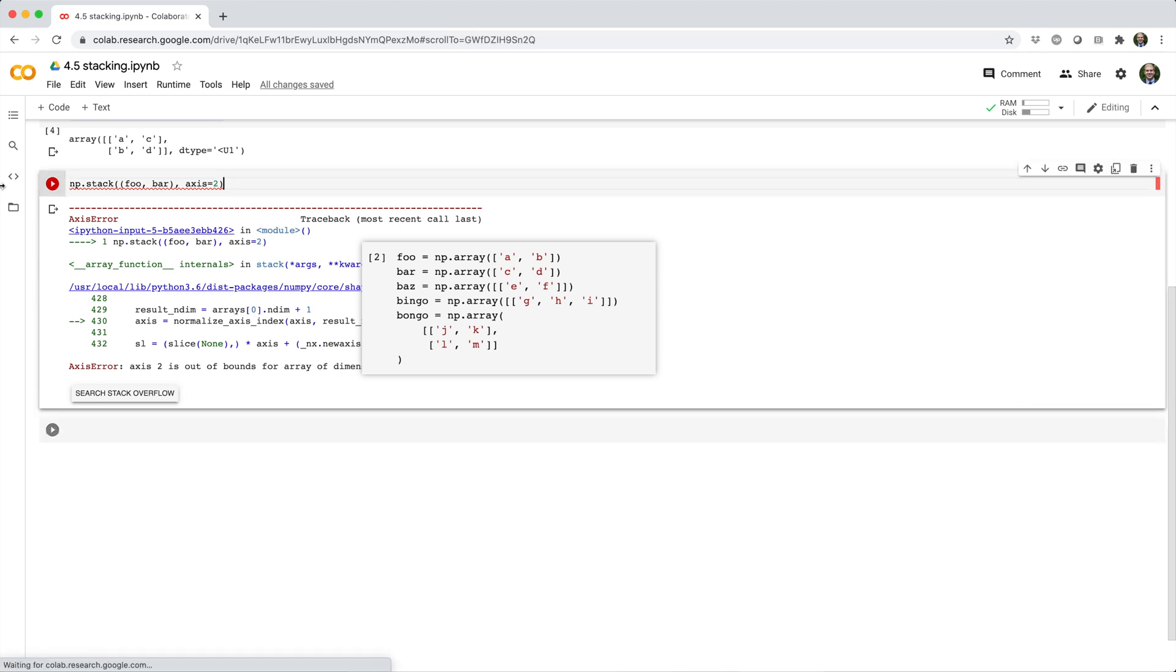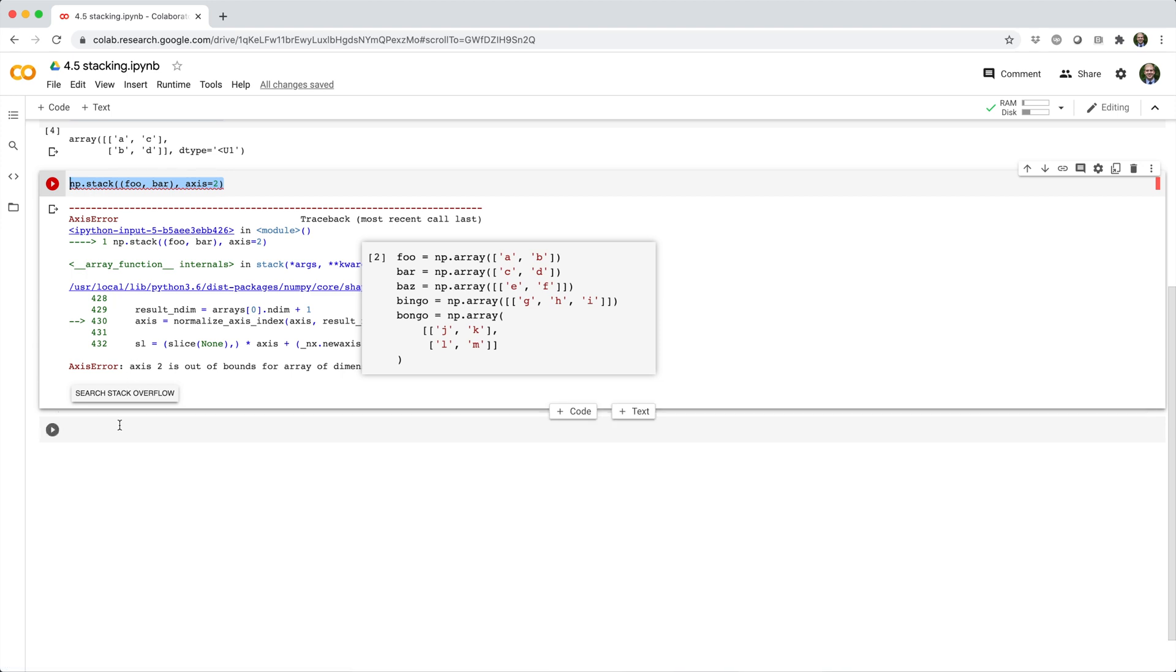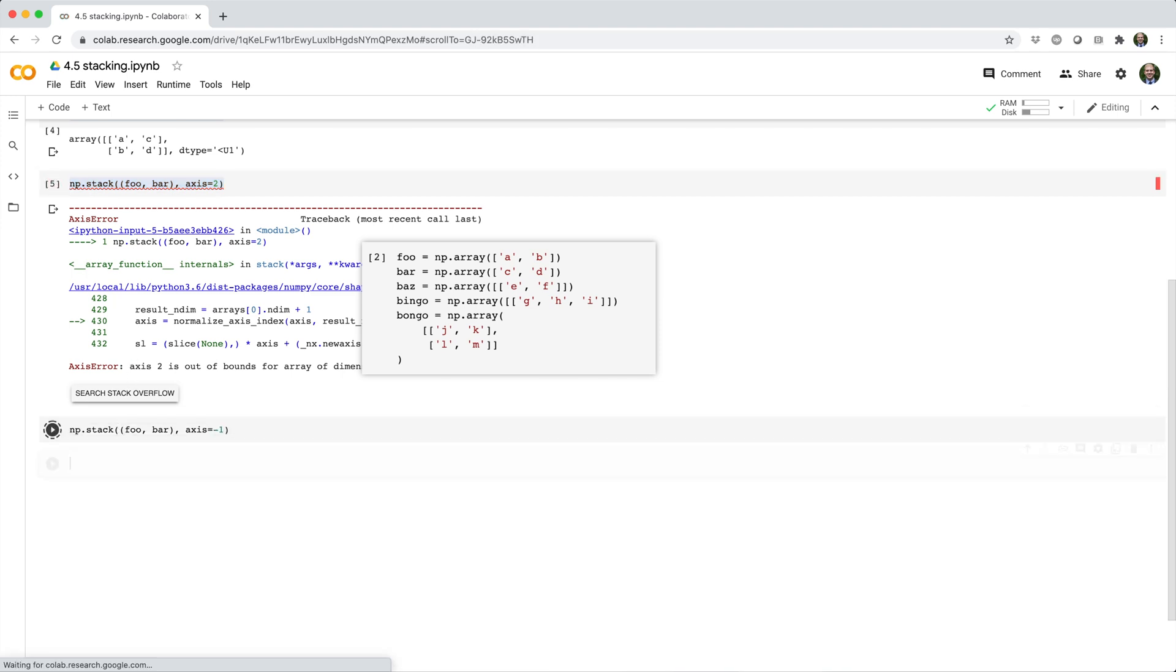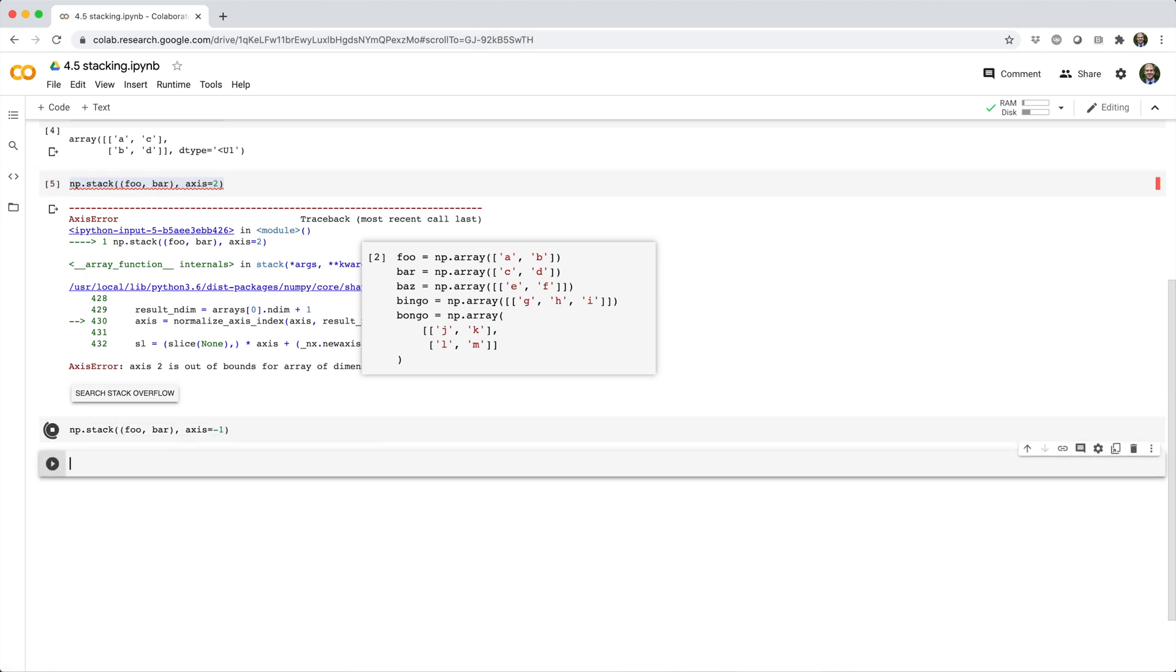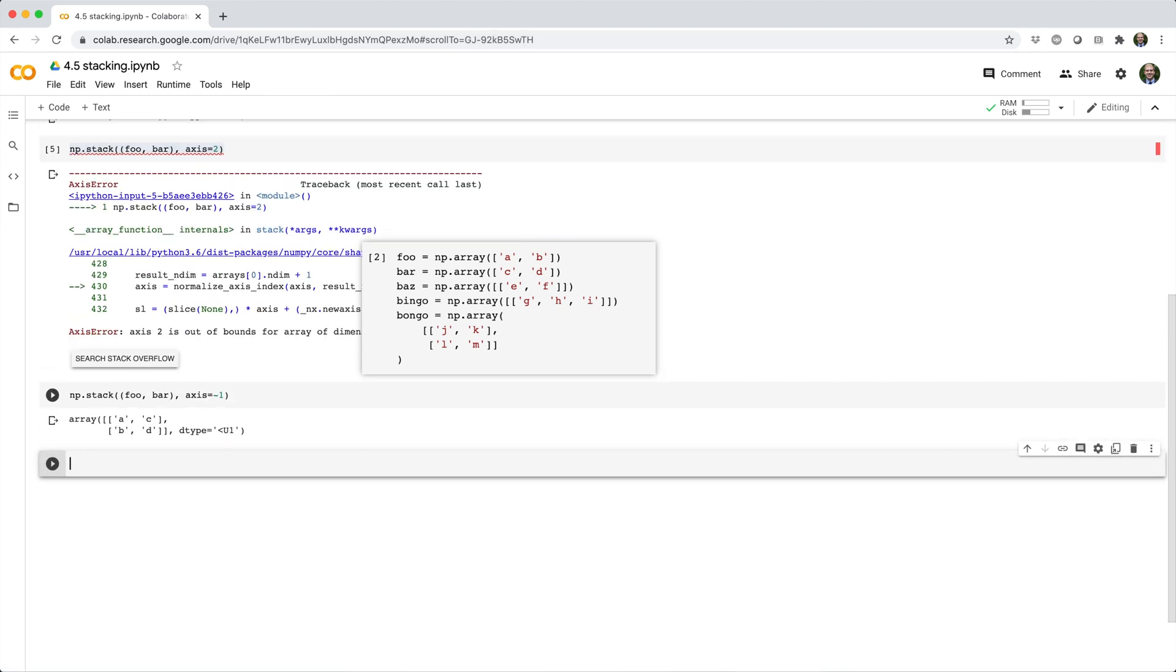You can also use the axis equals negative 1 shortcut to make the new axis the last axis. For foo and bar, it'd be like using axis equals 1.